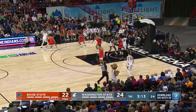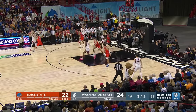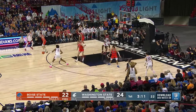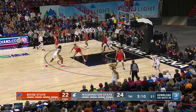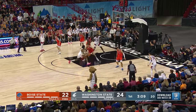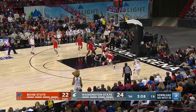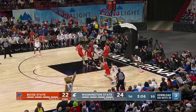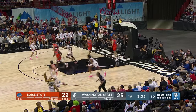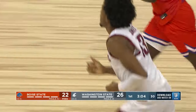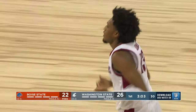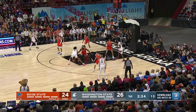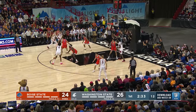Mullins pops out to the left wing for the catch and bounces it straight away for Jones. Between the legs now, inside-out righty pound, right post — hangs, floats, scores. Isaac Jones up to eight points. Cougs up 26-22.